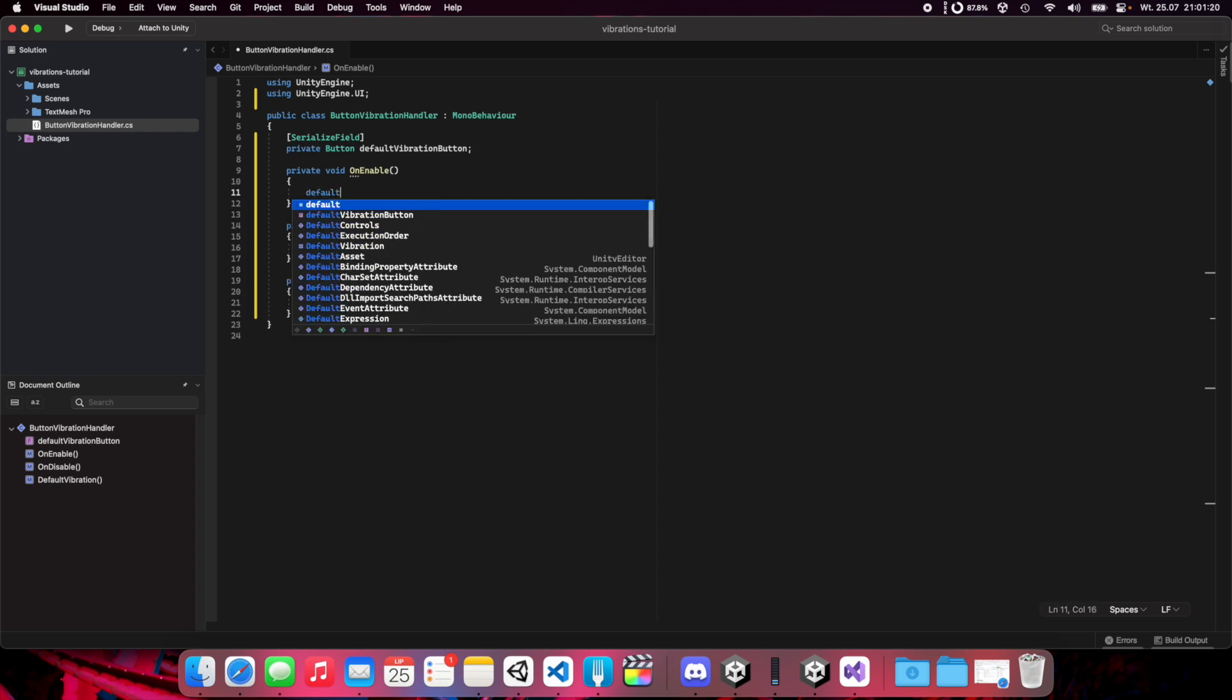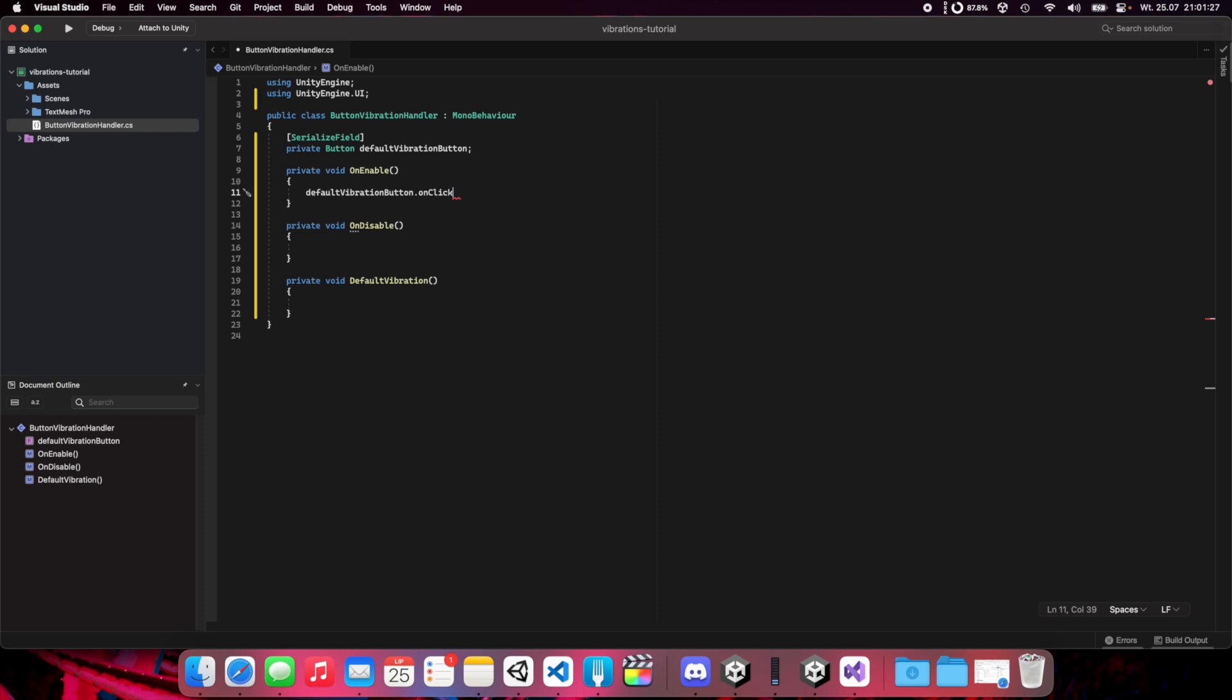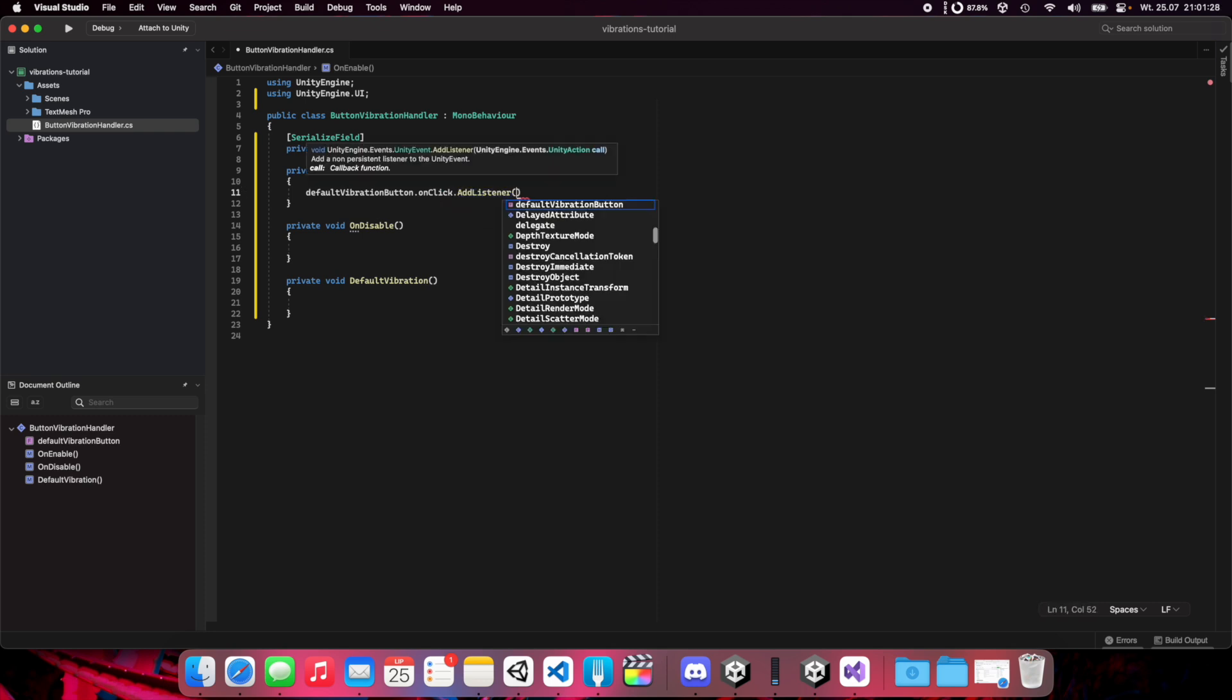In default vibration button we need to add a listener in the onClick event and we should push our default vibration function.